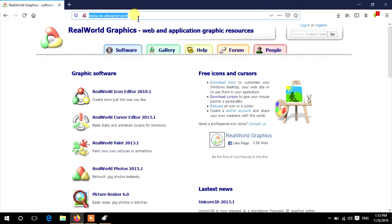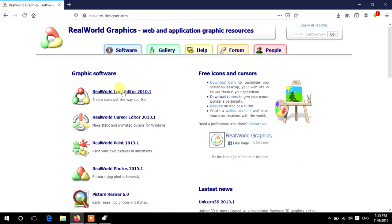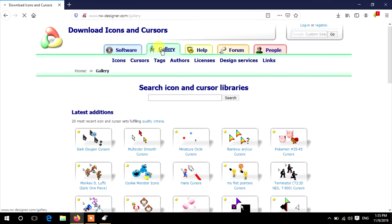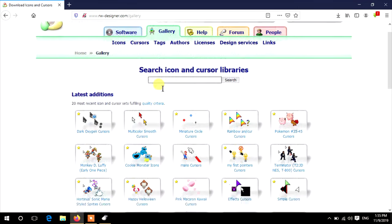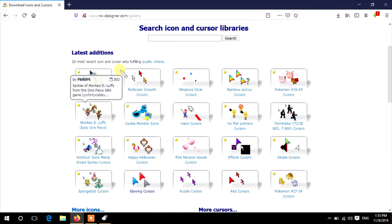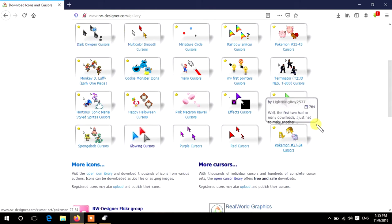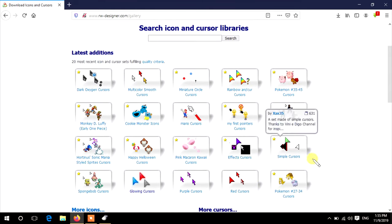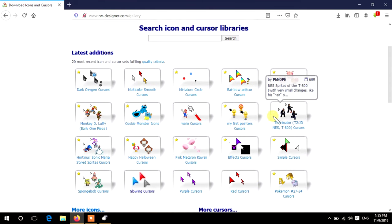From this website, you can download the RealWorld Cursor Editor application and create your own mouse cursors. For now, click on the Gallery tab to download ready-made cursors. You can download attractive mouse cursors from here.